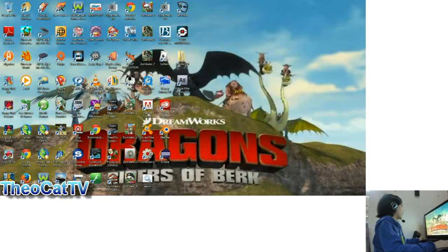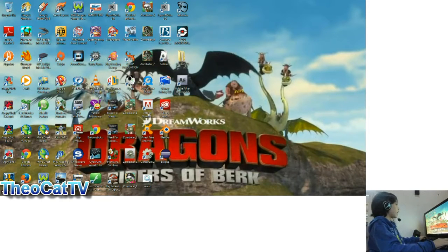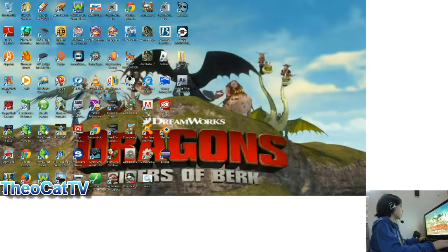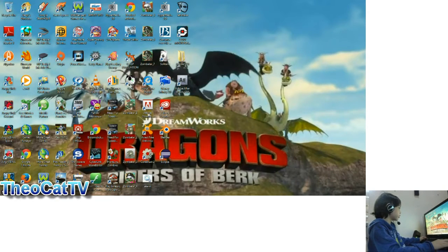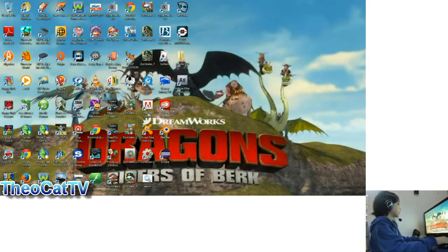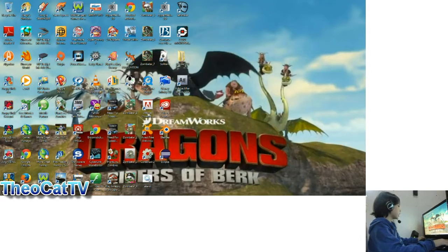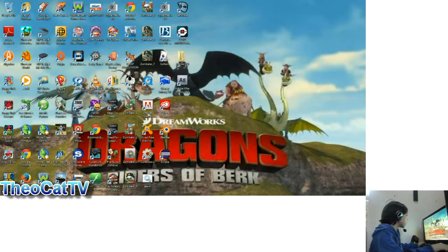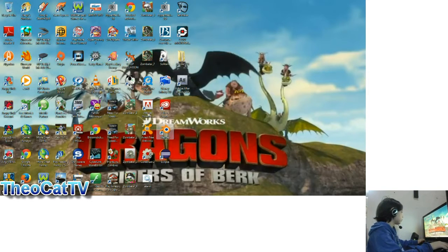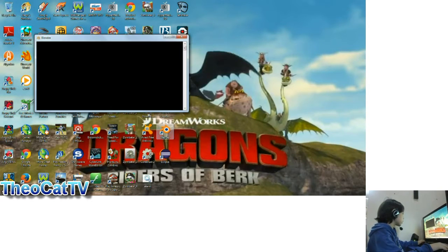Hi, this is Theo for TheoCatTV, and today I am going to show you how to make an animated video or movie in Blender. I'm going to tell you right now, this is not going to be so simple. Not as simple as you think. But anyway, let's open Blender up.